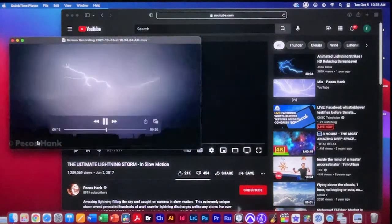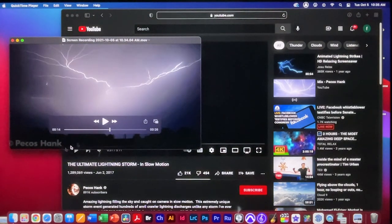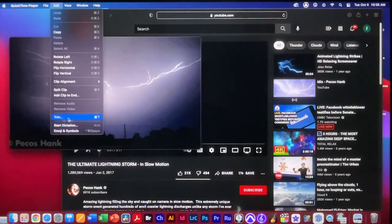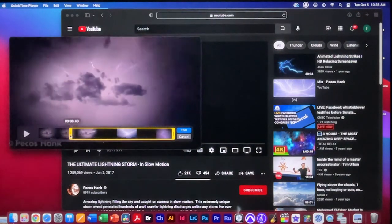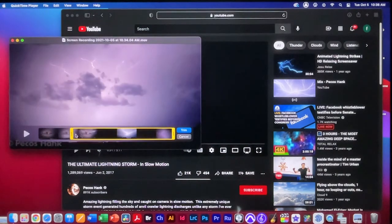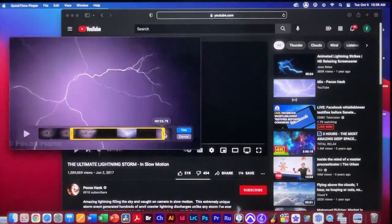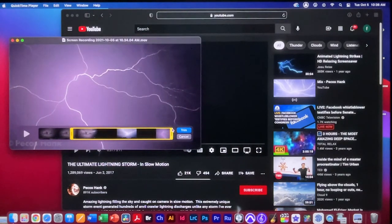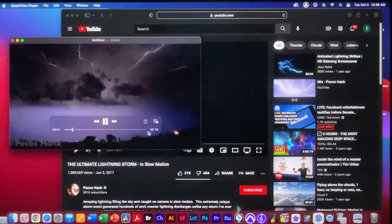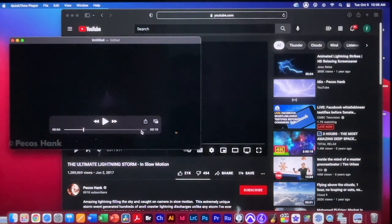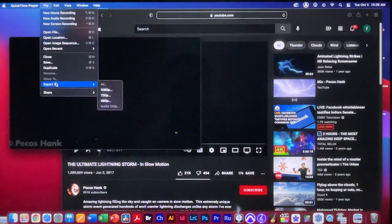We only want part of this video — not the part with the mouse in it. So let's pause and use Command+T, or Edit > Trim, to get rid of the mouse movement and play button. We'll start the clip right at the action and end it just before the lightning comes in, then hit the Trim button. Now we have a clip that's about 20 seconds.